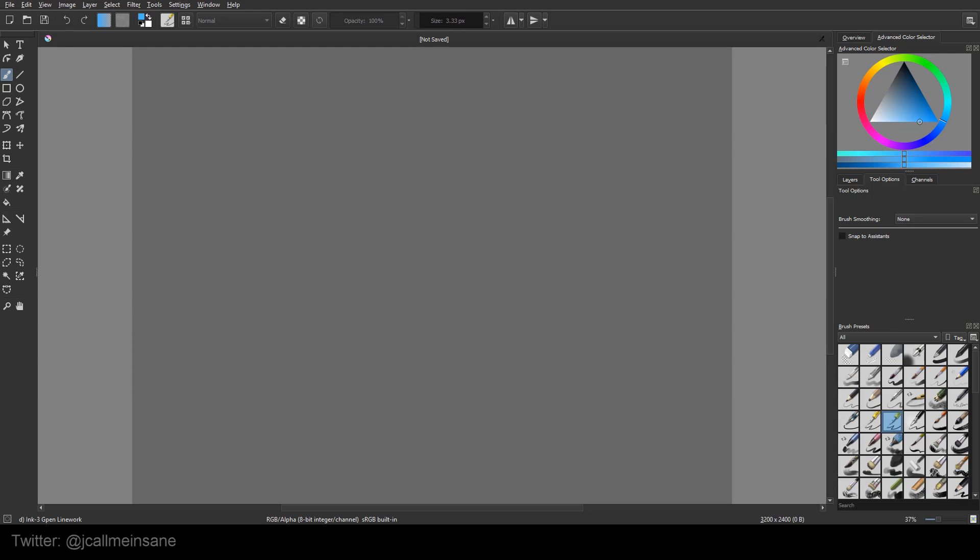Hey guys, this is me again. Krita just released 4.1, which added back in the reference images tool. So I'm going to go over that really quick. Just very simple, nothing too crazy.